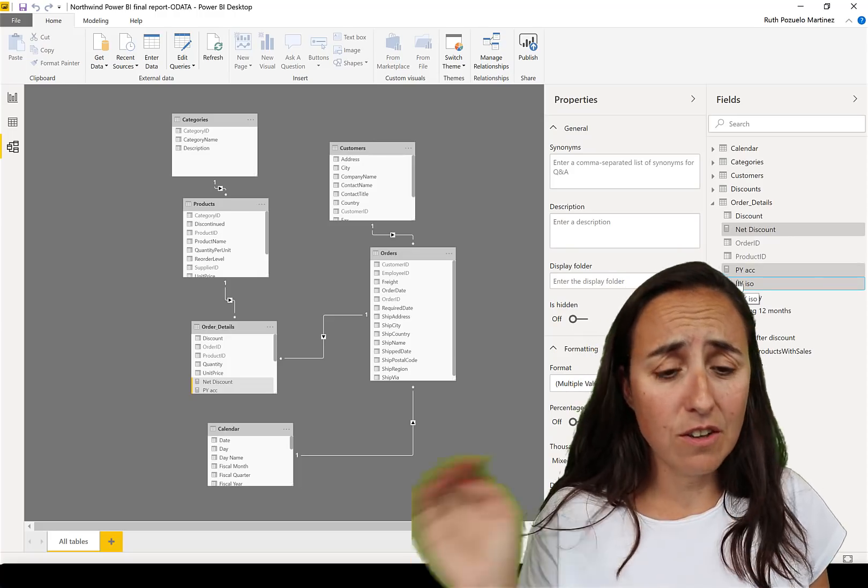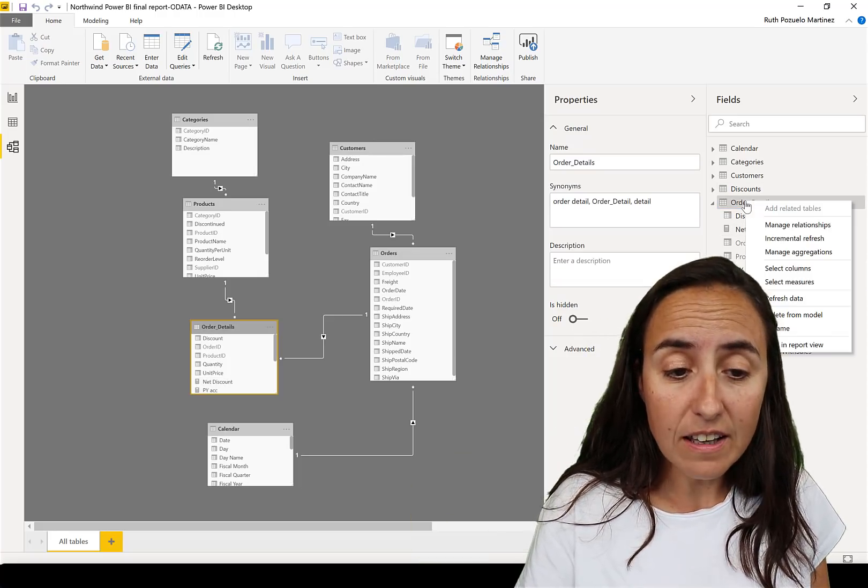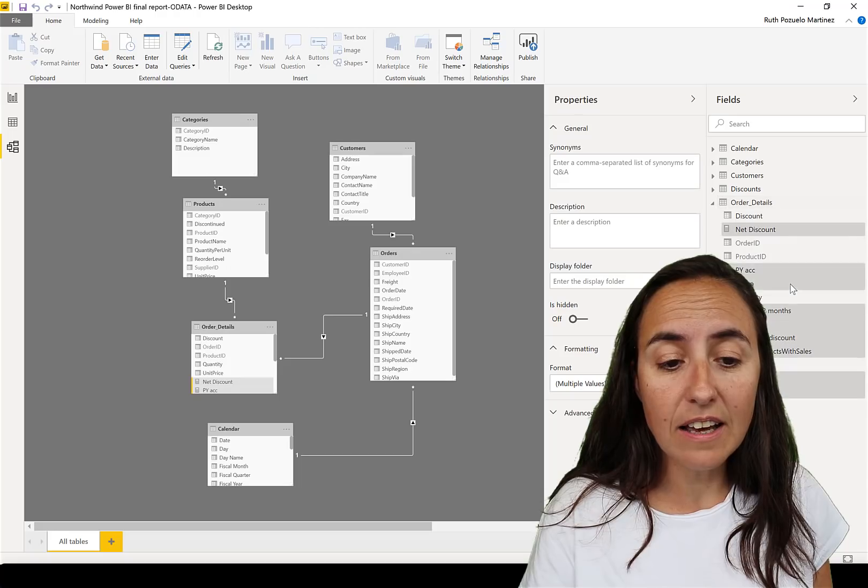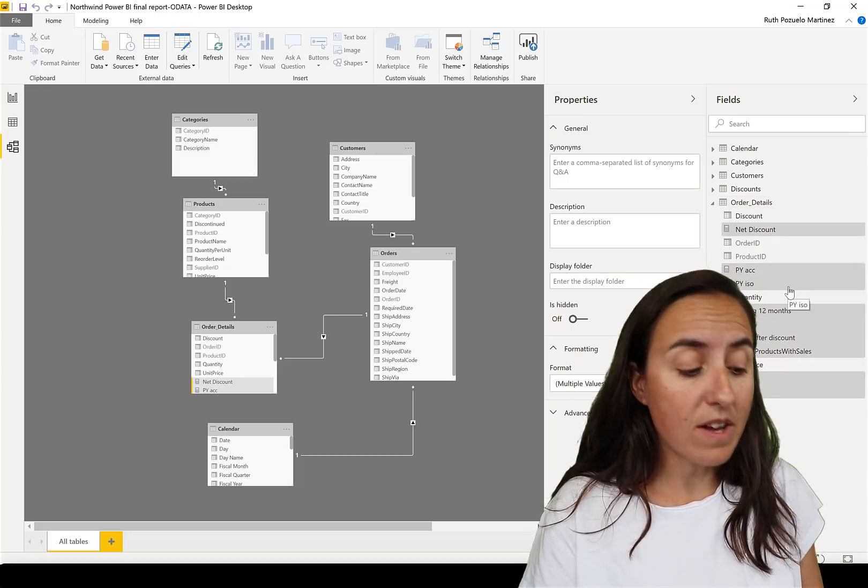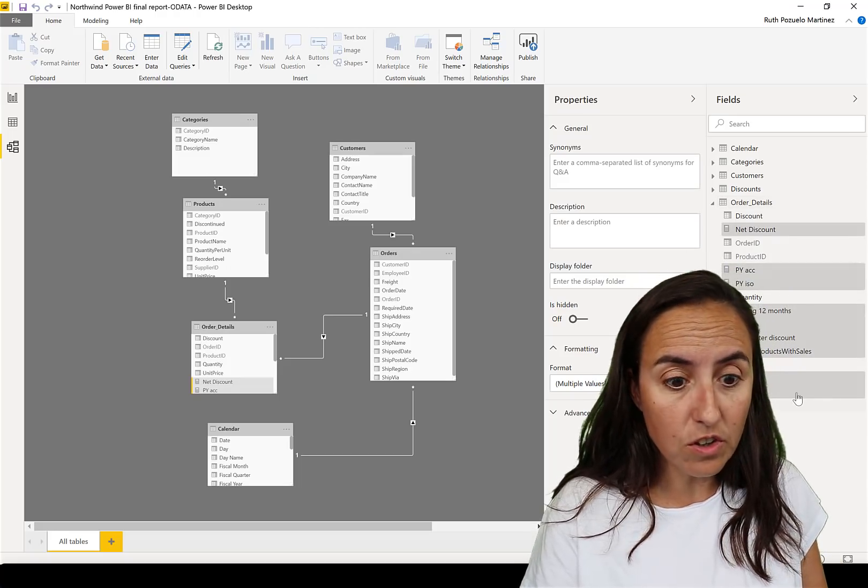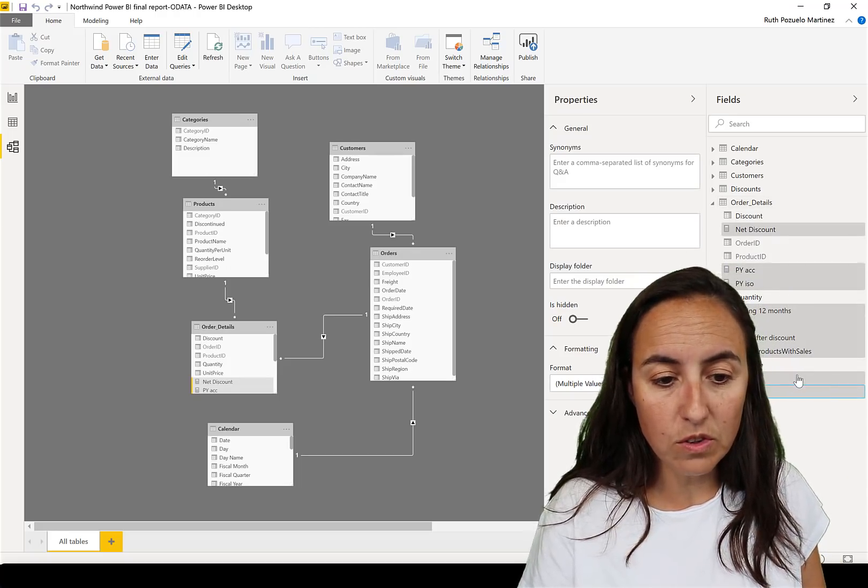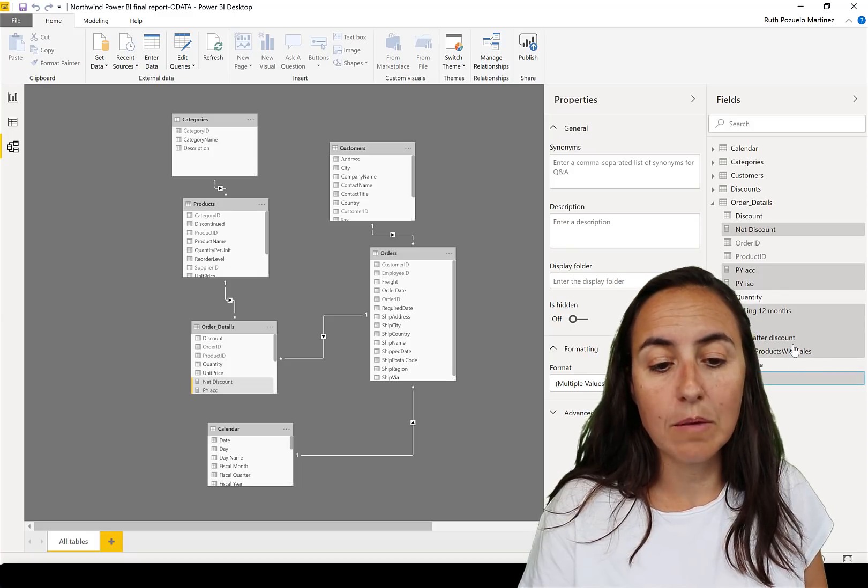If you right-click you have the possibility to select all measures at once, and then you can control-click the ones that you don't want to delete. For example that one and that one I want to keep.